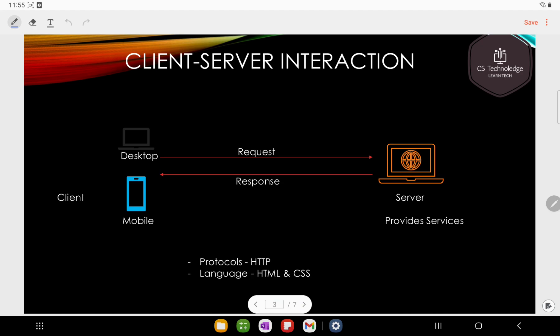Client-server interaction: client and server. We need to use web computing applications. We will share the link. We need to make a client-server interaction.